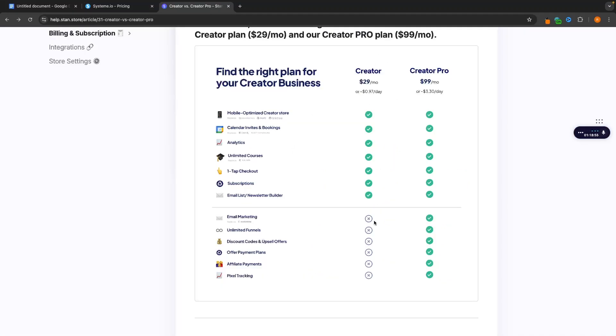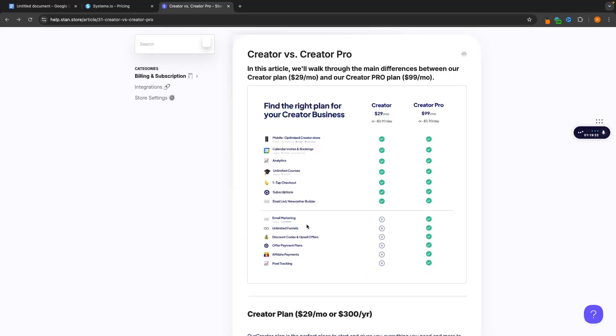Now there are a few other limiting factors here. For example we've already been over unlimited funnels. You can't access this until creator pro. You can't offer discount codes or upsell offers which you can on System.io. You can't offer payment plans.